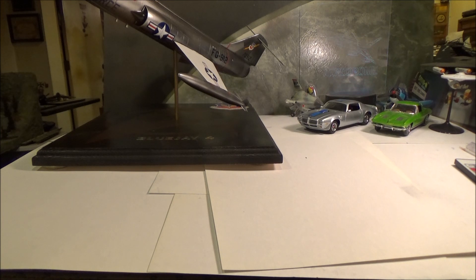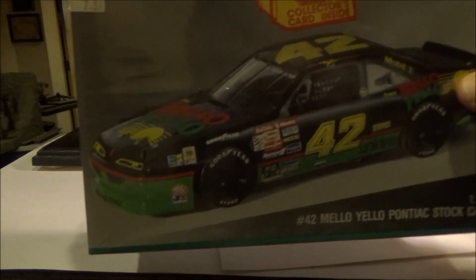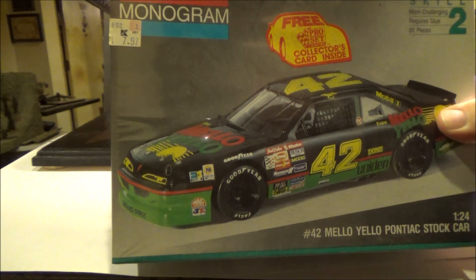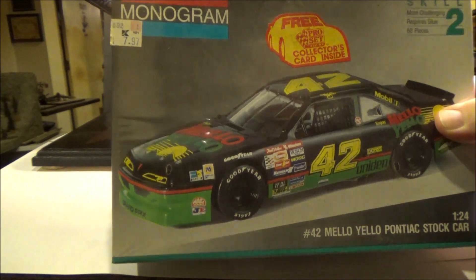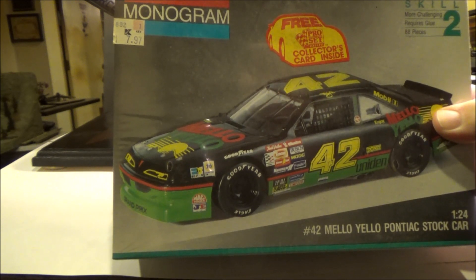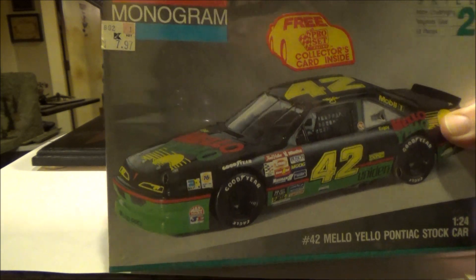This is from 1991 when this was released, and it sold for—I'll show it, stick it in here—$7.97 at Kmart in 1991.